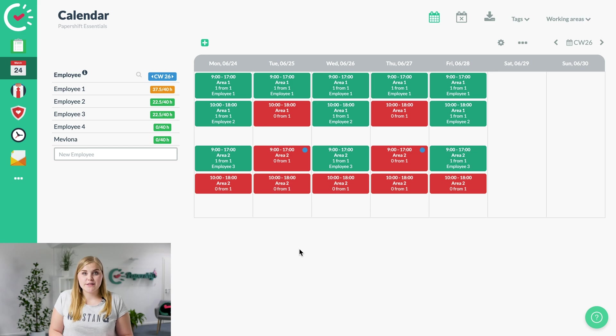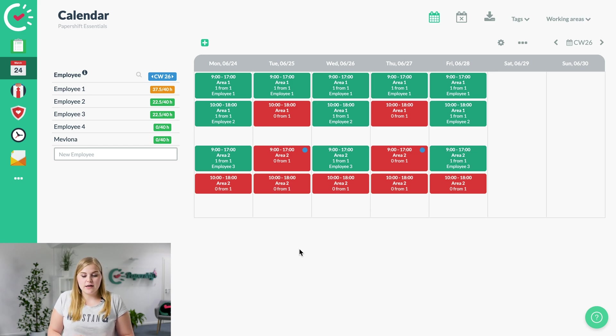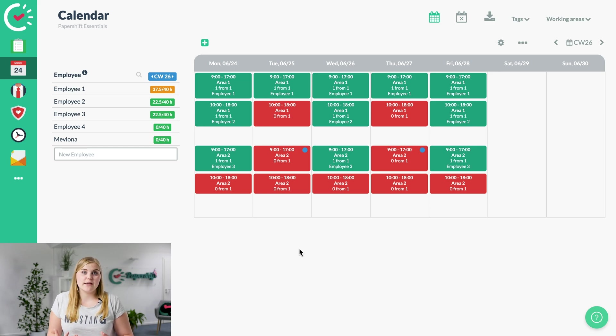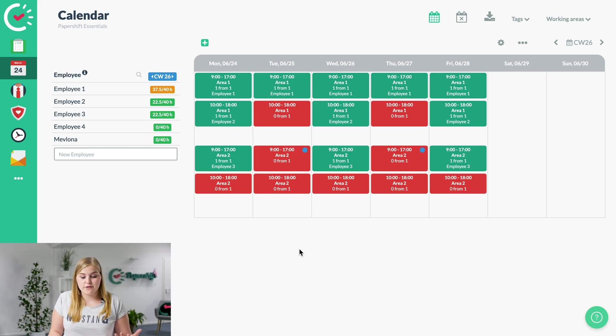You probably already noticed the blue points here in the shift plan. These are the points giving you an indication that there has been an application to the shift itself.